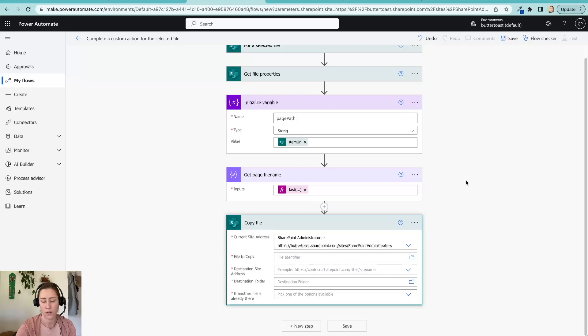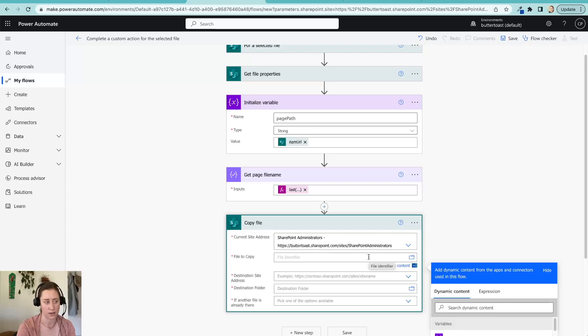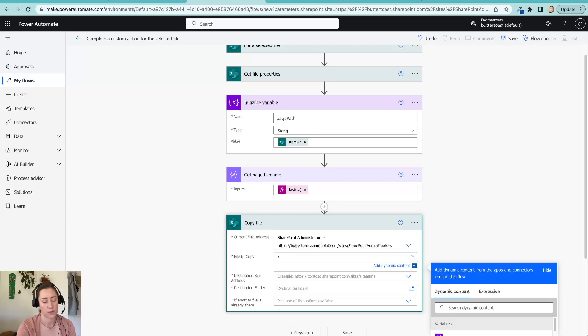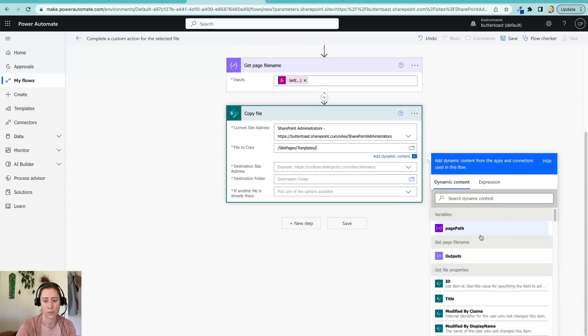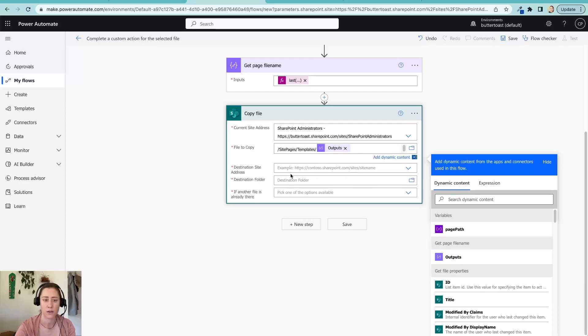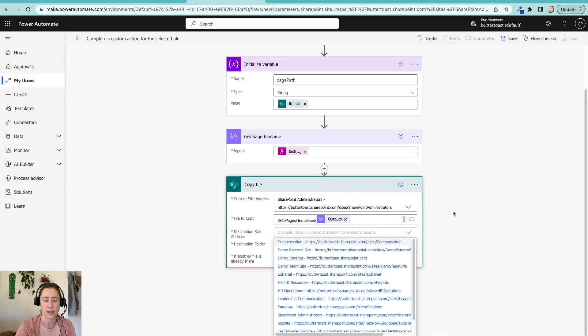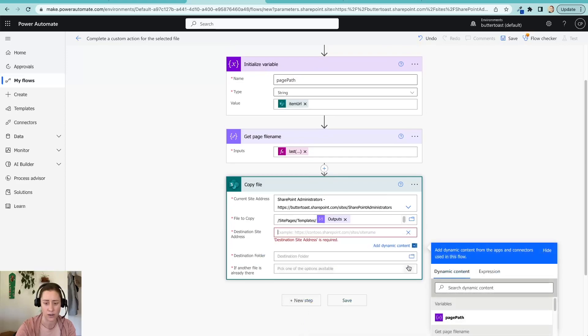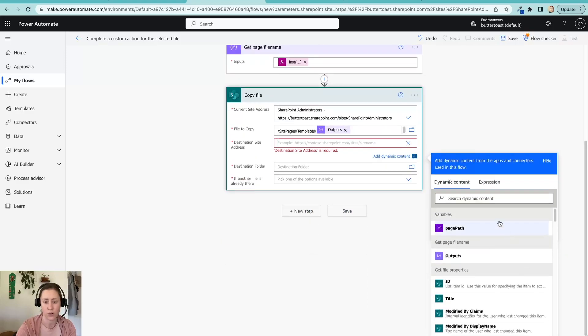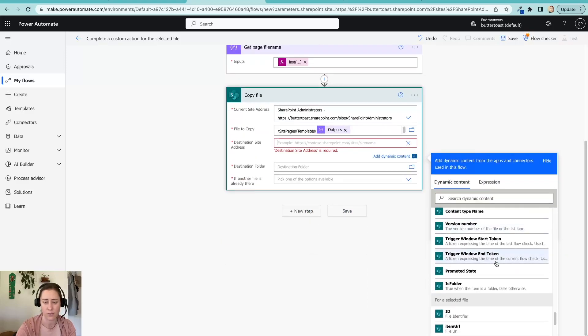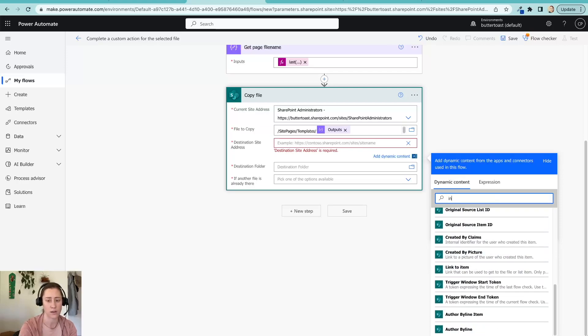And now we hop down to the copy file. So the file to copy that it's looking for is because this is a template and templates are created in the templates folder in the site pages library. We're going to put in forward slash sites pages, forward slash templates, and then we're going to click on our output steps. So this is where we were getting just the file name. So we're going to insert that in there. So this is just going to give us the path to the thing that it is copying. And then we are going to go down to the destination site address. And in here, we want to tell it to enter a custom value.